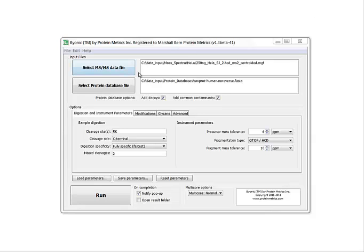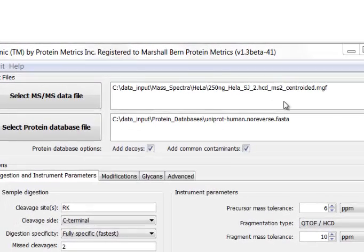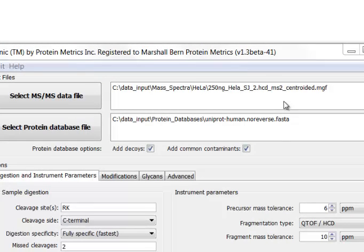Here's the Byonic input GUI. Byonic requires a spectrum file in MGF, MZXML, or RAW format, and a protein database in FASTA format.